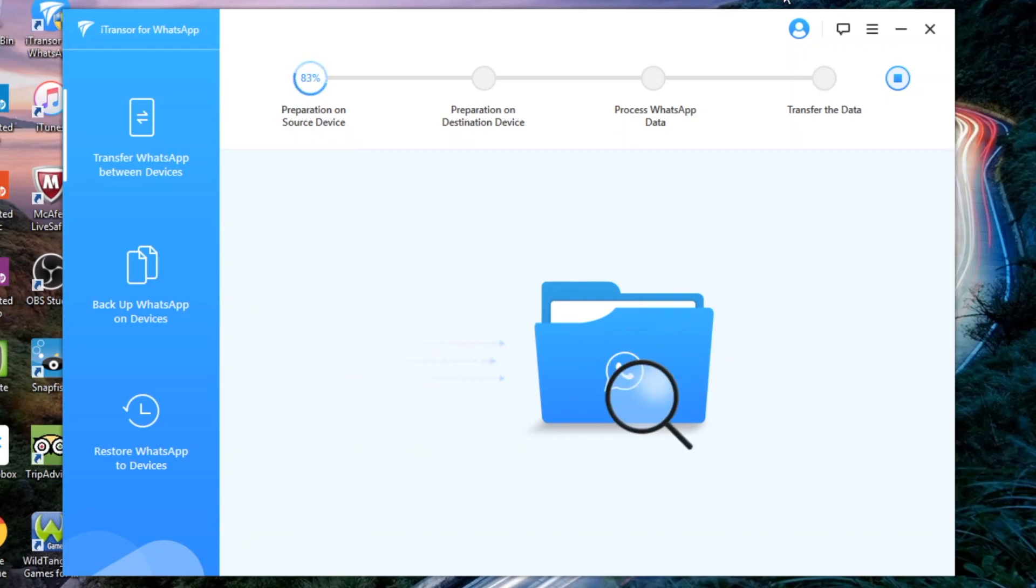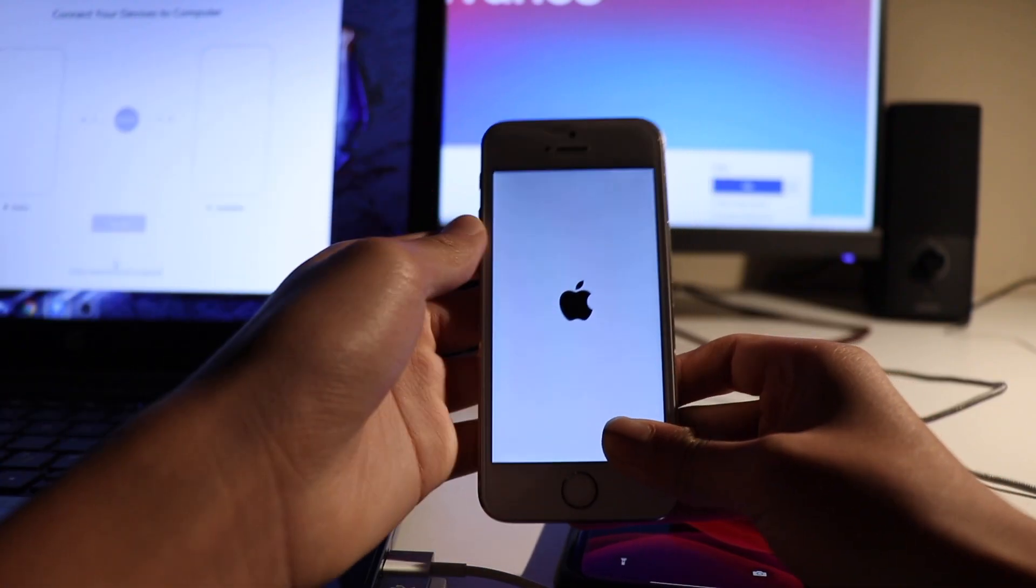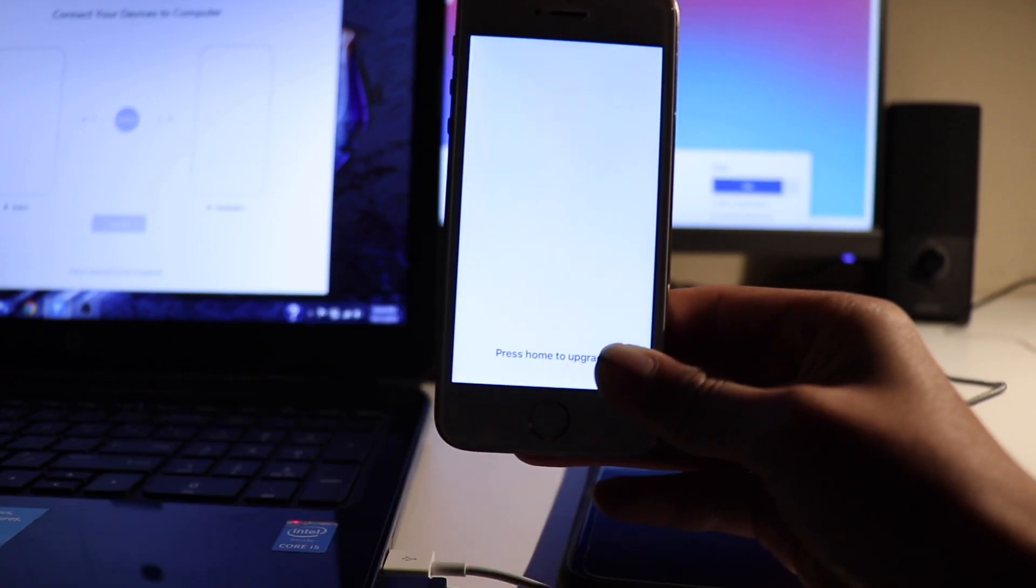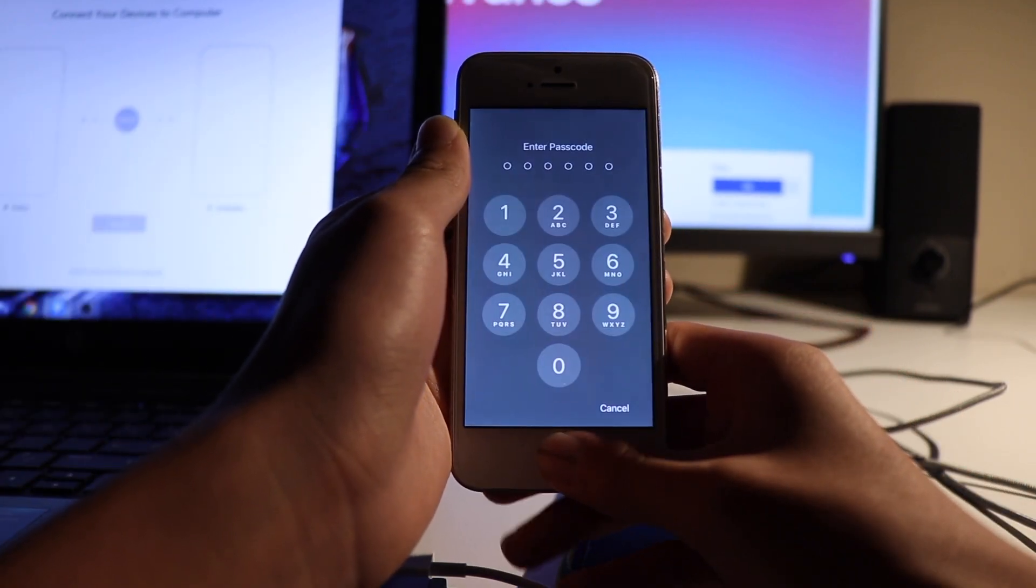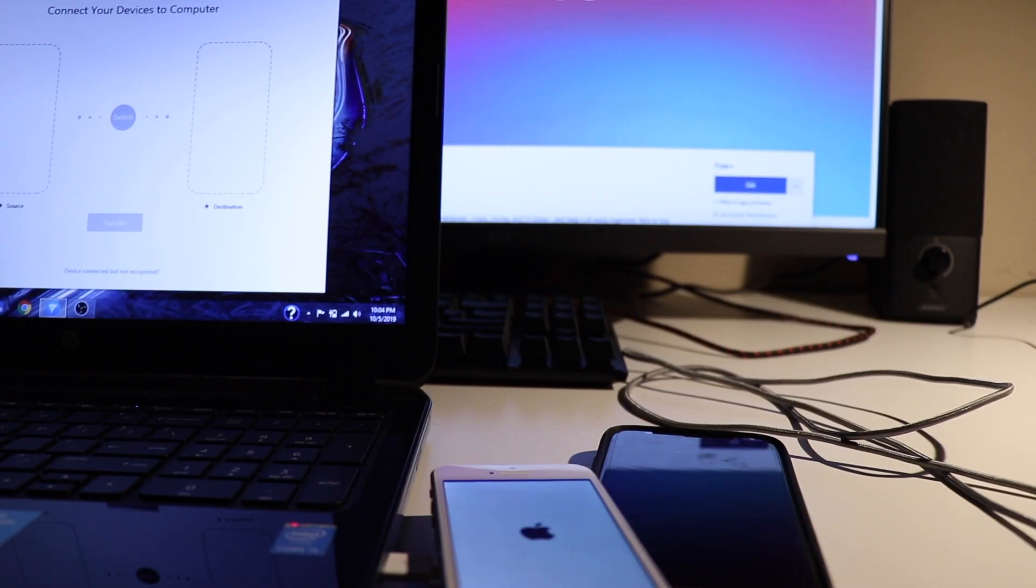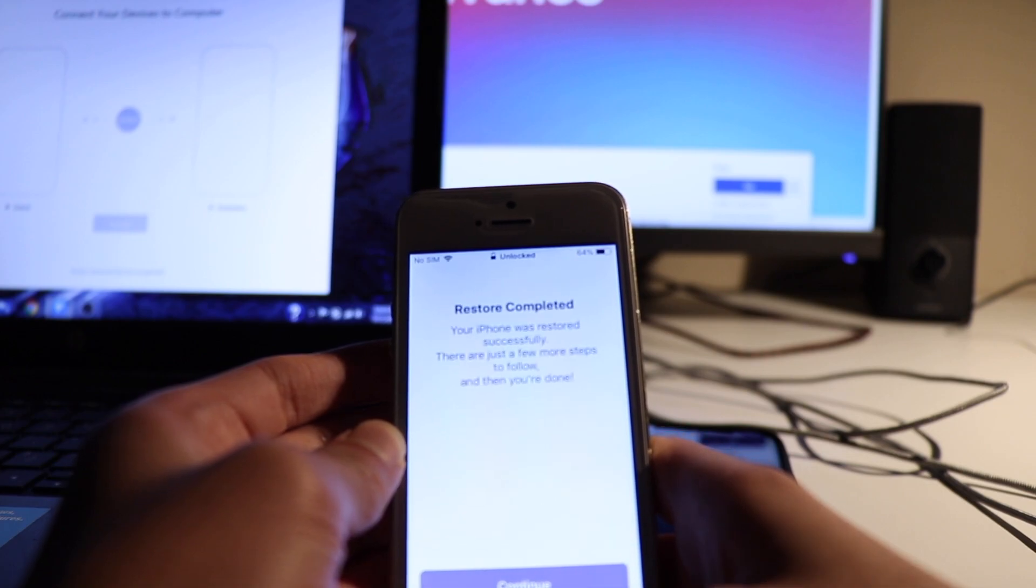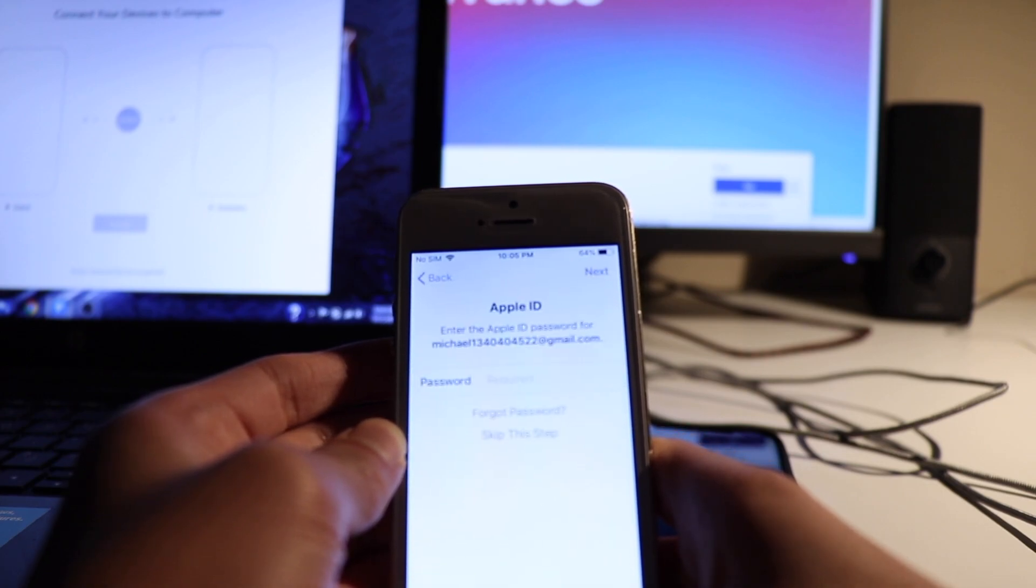After the process on the computer, your destination device should restart and boot with the screen prompting you to set up your iPhone. Don't worry, all the data on your phone is still there and you simply have to enter your Apple ID password.